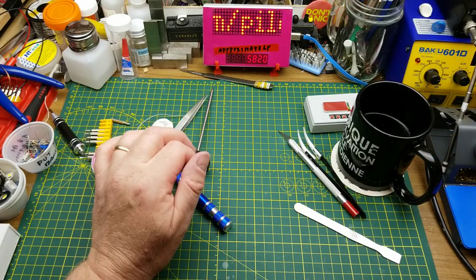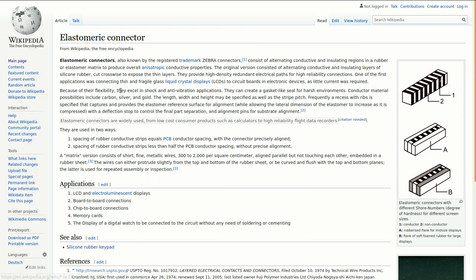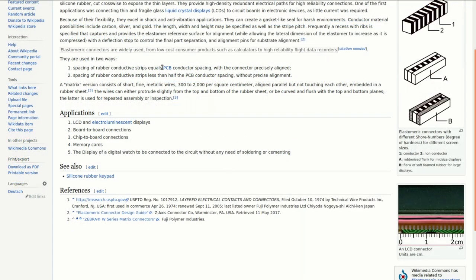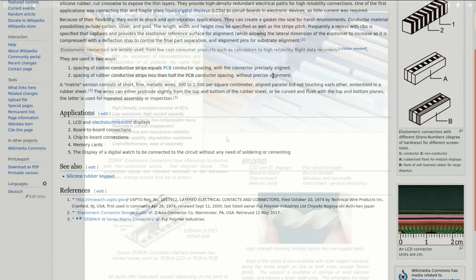And I still don't know how those things work. Apparently the official name for the zebra stripe connector is an elastomeric connector, and zebra stripe is actually a trademark. Never knew that. Consisting of alternating conductive and insulating regions in a rubber or elastomer matrix. They excel in shock and anti-vibration applications. They can even act as a gasket. Could be carbon or silver or gold. I'm guessing the black ones are carbon probably.